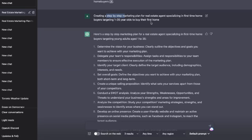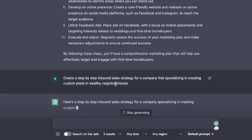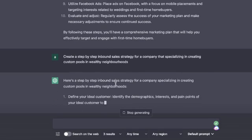So if I were to create a marketing plan for any type of business, this would be the formula I would follow, and I would just replace any of this information with information catered towards what you're trying to generate. Another example of a marketing prompt could be asking the AI to create an inbound sales strategy for your company that specializes in creating specific products and services for a specific audience — for instance, a step-by-step inbound sales strategy for a company that specializes in creating custom pools in wealthy neighborhoods.